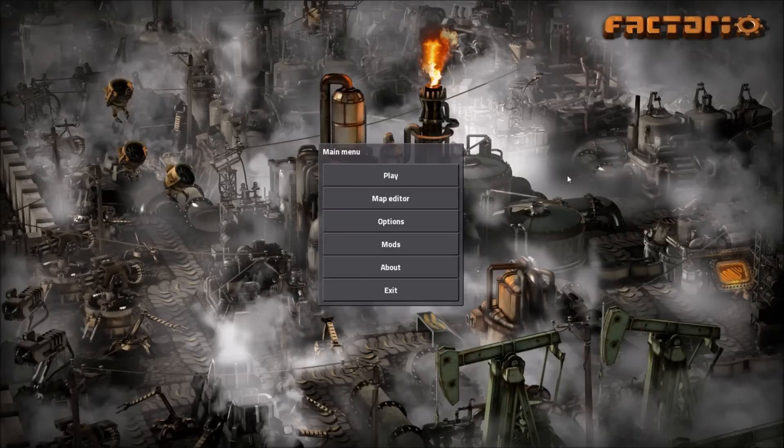Hey guys and welcome back to another Factorio tutorial. I'm Exterminator and thank you for joining me.